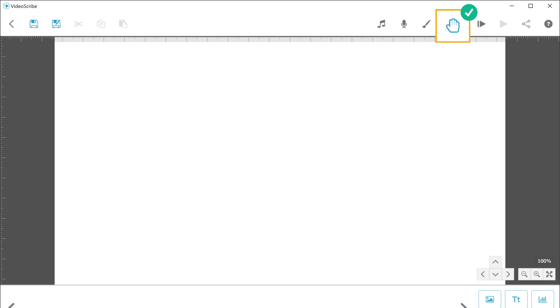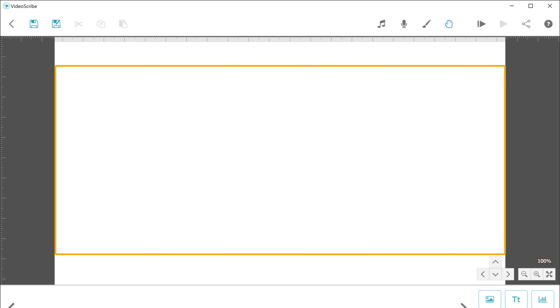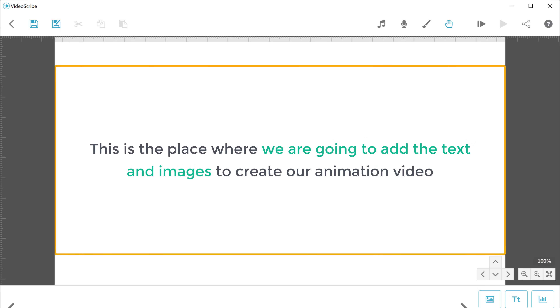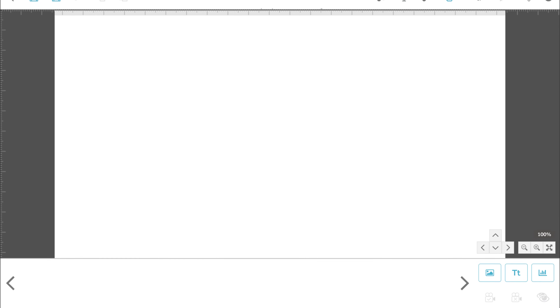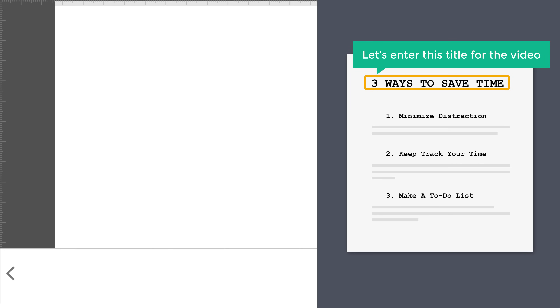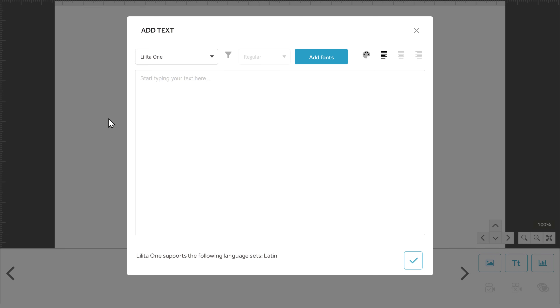Once you've selected the hand design, let's start creating our animation video. Here you can see that we have a new canvas. This is the place where we are going to add the text and images to create our animation video. Now let's take a look at the script. First, let's enter this title for the video. Just click here and enter the title. I'm going to enter '3 best ways to save time'.